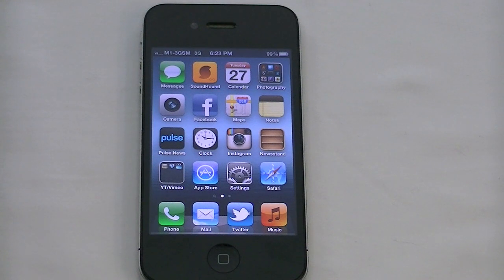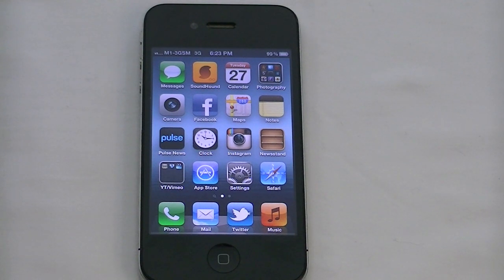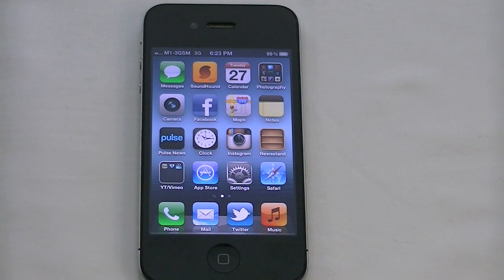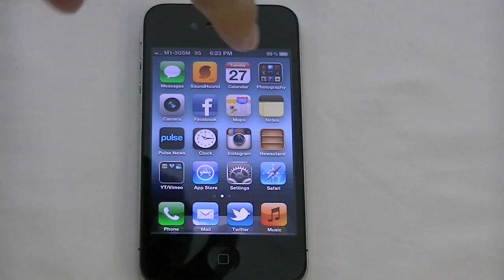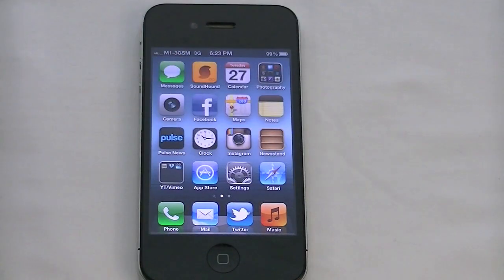On desktops you can of course install third-party ad blockers, like Adblock on Firefox, on Chrome, on just about any other browser out there. But on mobile phones there hasn't been a way to do this.